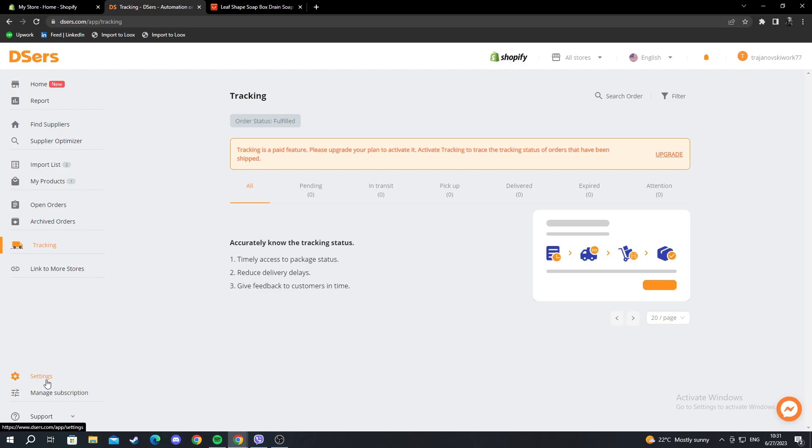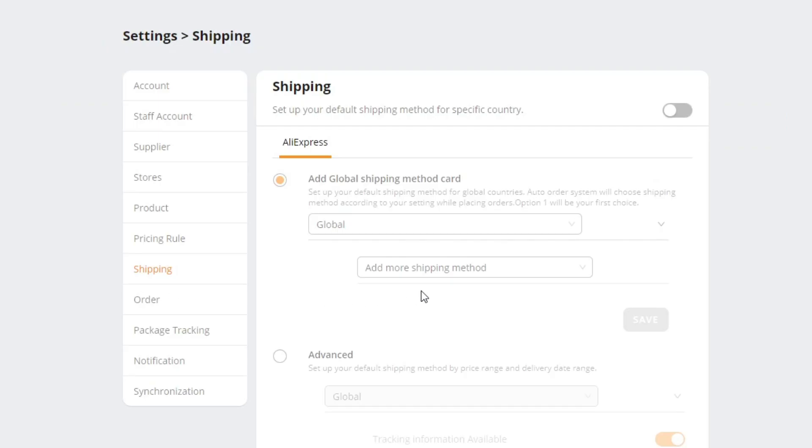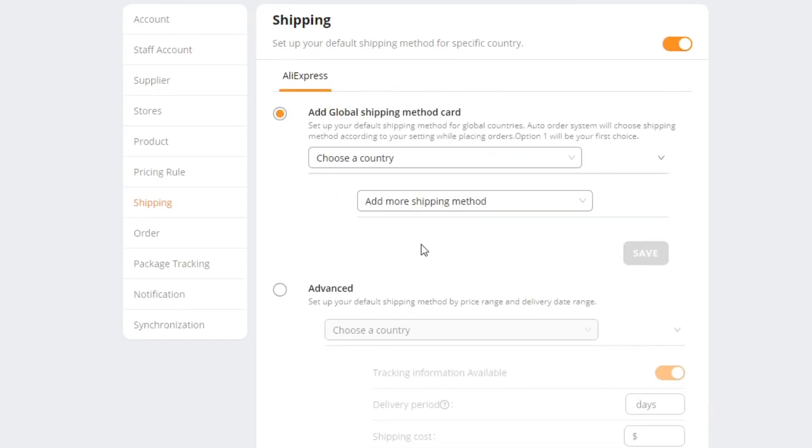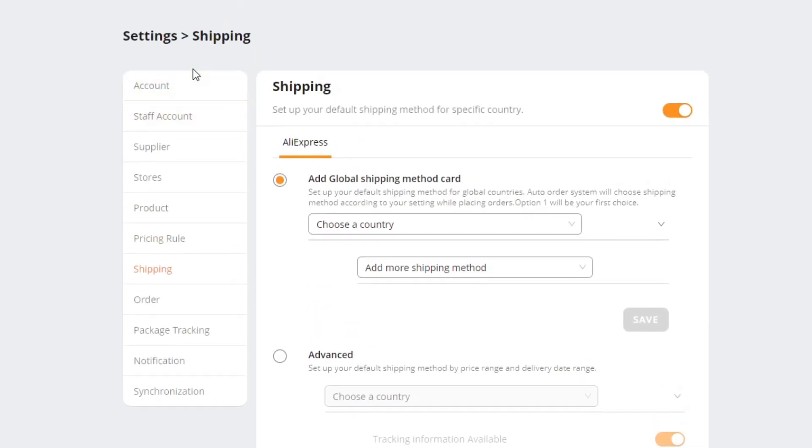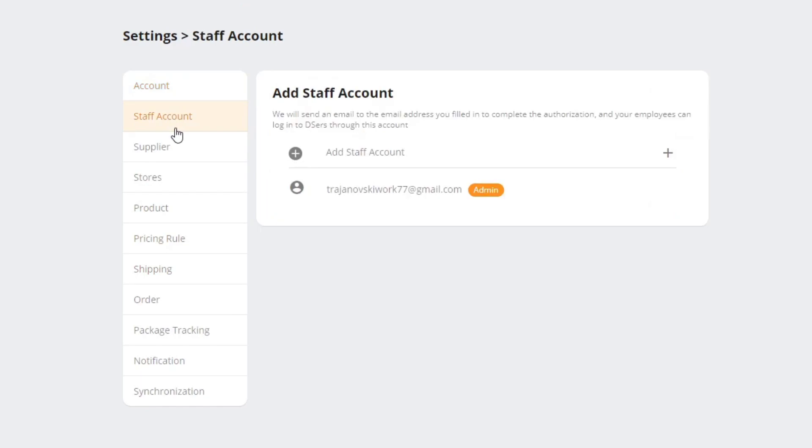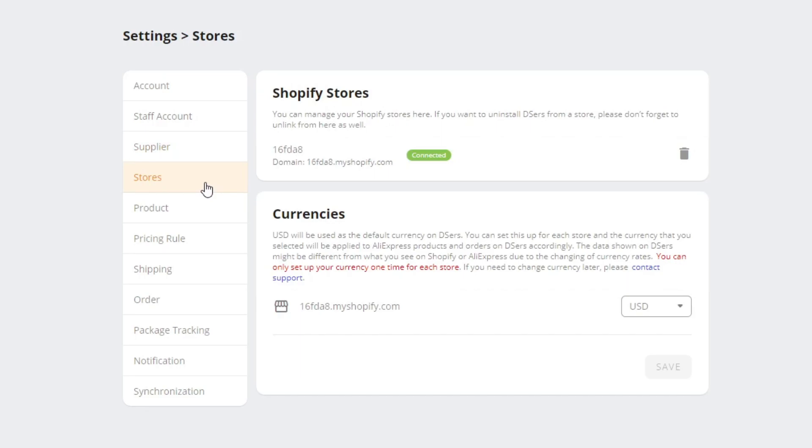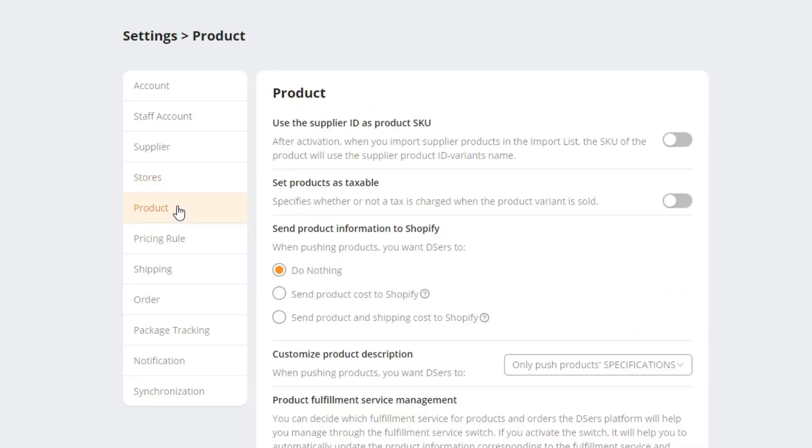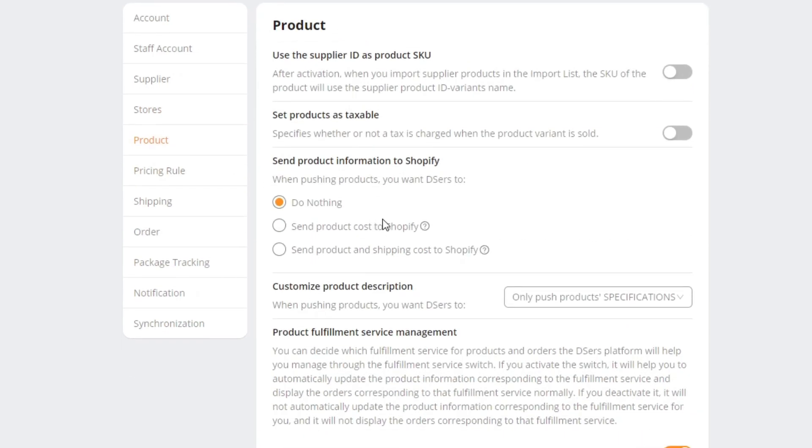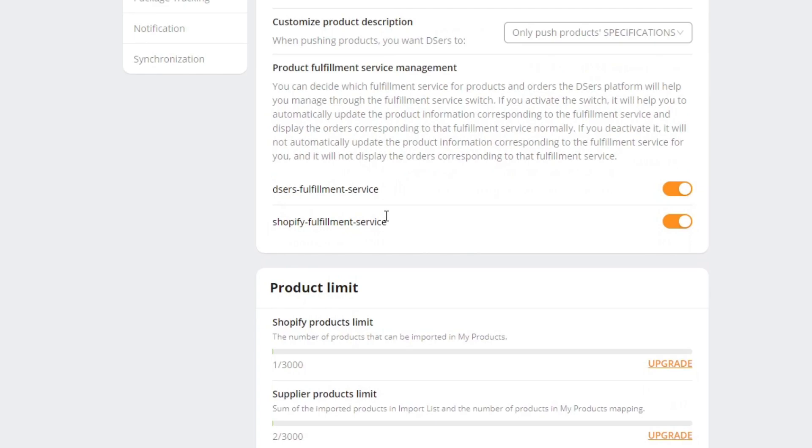Then you have the settings there. You can work with your settings. You have account—you can work with this. You have a staff account if you want to add someone. You have suppliers that are added to your account, to your AliExpress account. You have stores that are connected to your account. For example, you can change the currency right here. You have products—you can edit settings for the products as you can see.